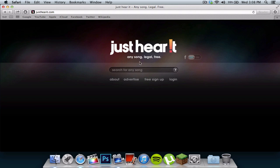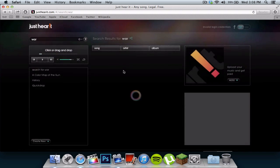So it says right there, any song legally, free. You can search any song, artist, or album. In this case, I will search, let's see, who can I search.